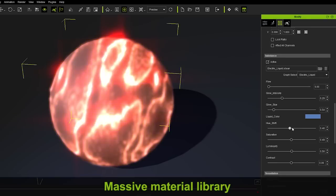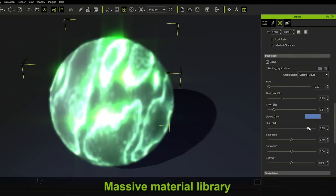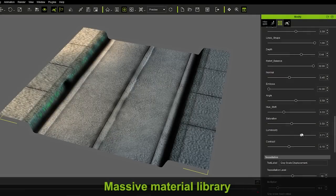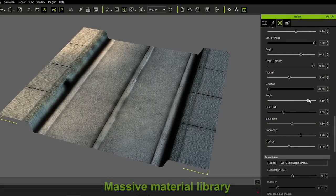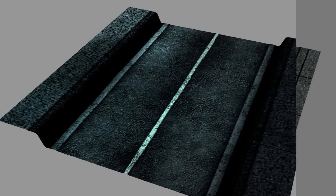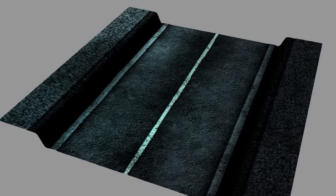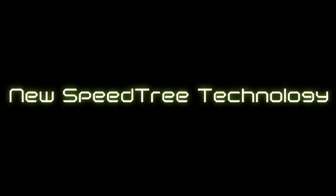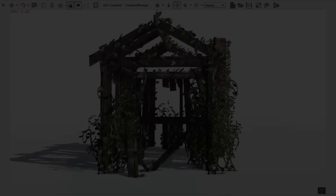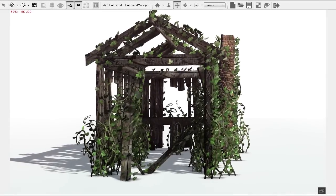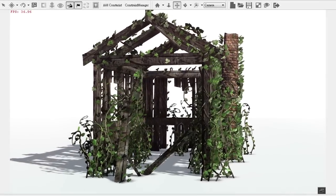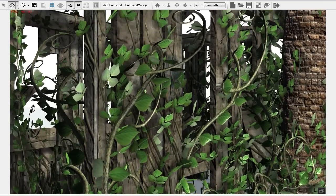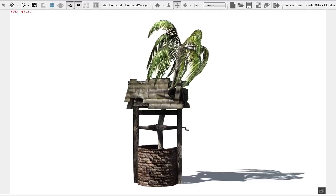By utilizing built-in Substance Technology, a whole range of different physical materials can be generated from a single one by adjusting a few parameters.